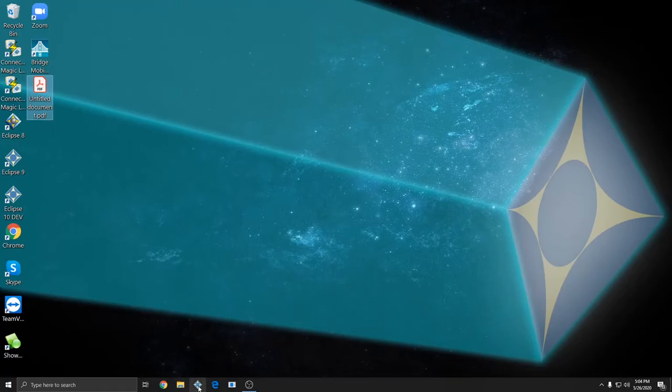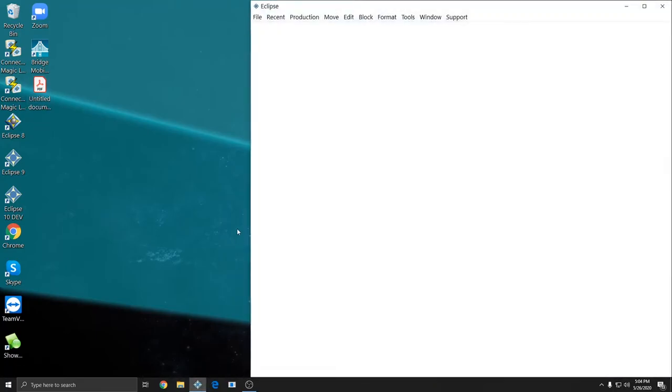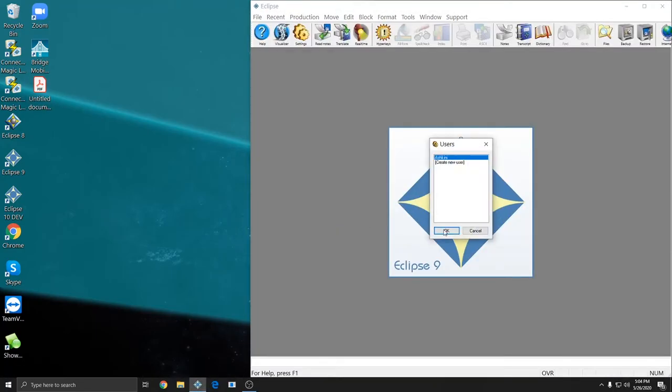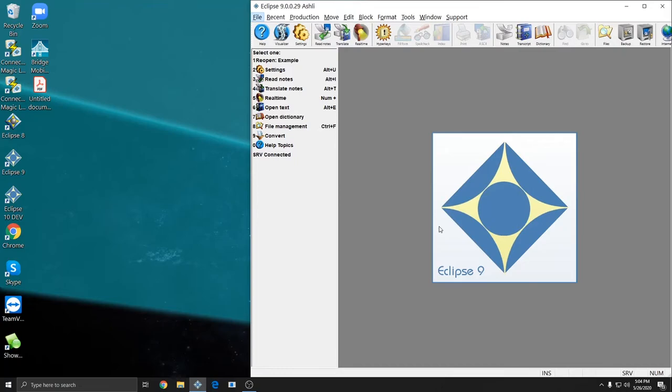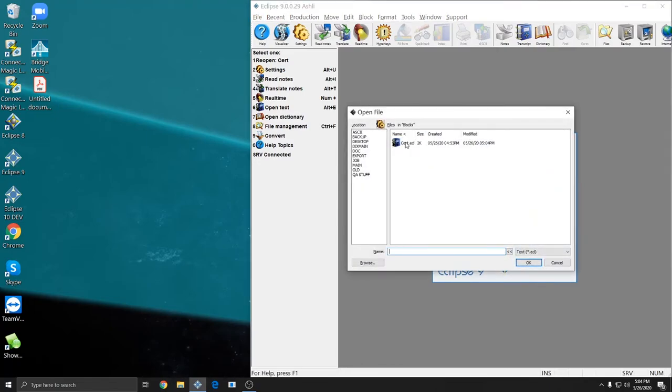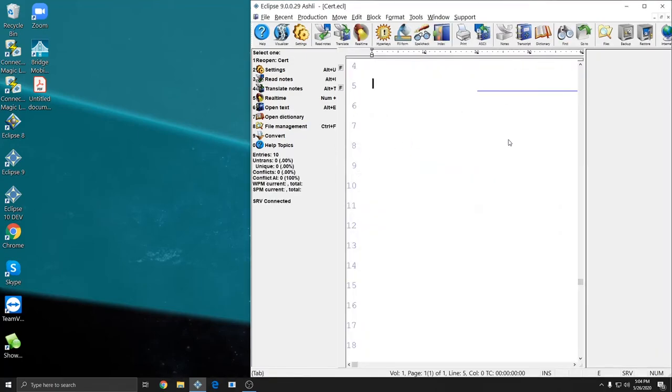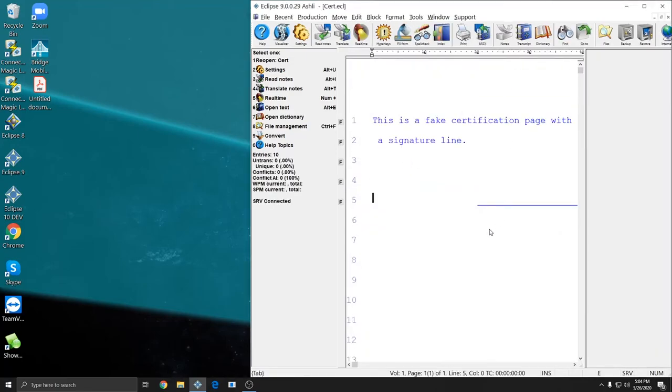And then I'm going to open Eclipse. And I'm going to open up the block file that I'd like to attach my signature to. Every time I use this block file from this point forward, an image of my signature will automatically be included. So if I just attach it to a cert page, for instance, every time I end my file with that cert page, my signature will automatically be included.